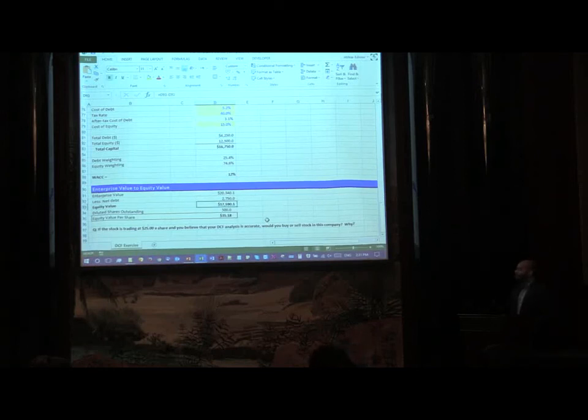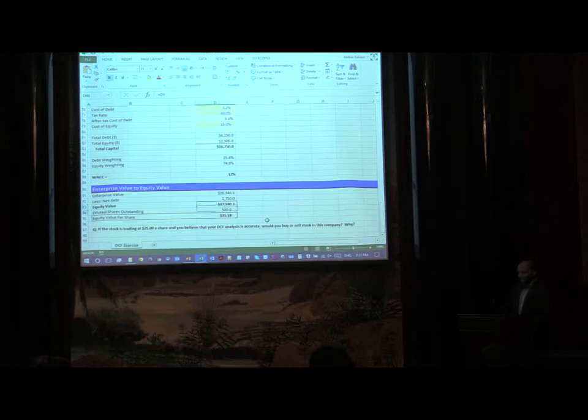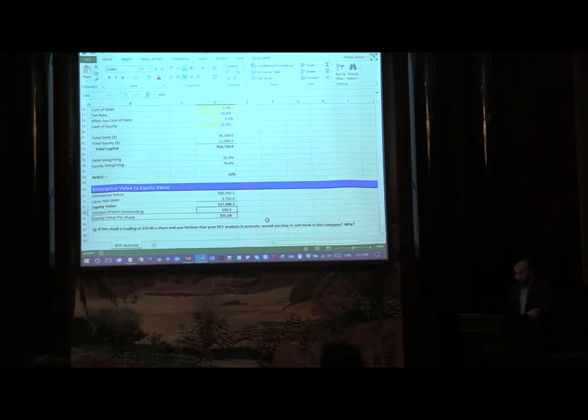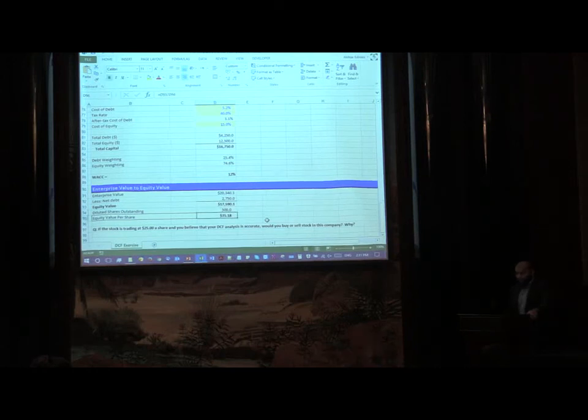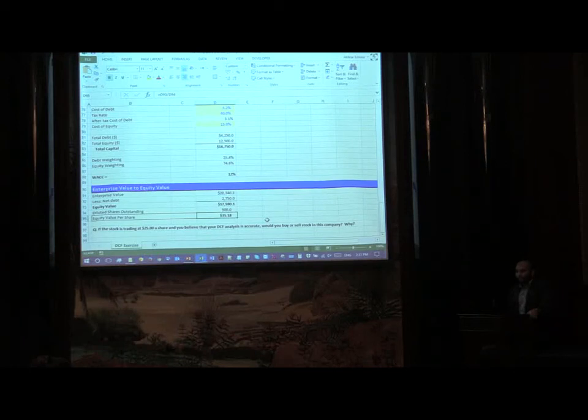I've already given the formula there because I just want to keep this session a bit more interesting rather than going only into formulas. Here you have your after tax cost of debt, and then you calculate your total debt and your total equity. Once you've done with that calculation, you get your total capital. The weighting of the debt and the weighting of the equity is basically a percentage based on what we are getting from here, the total capital.